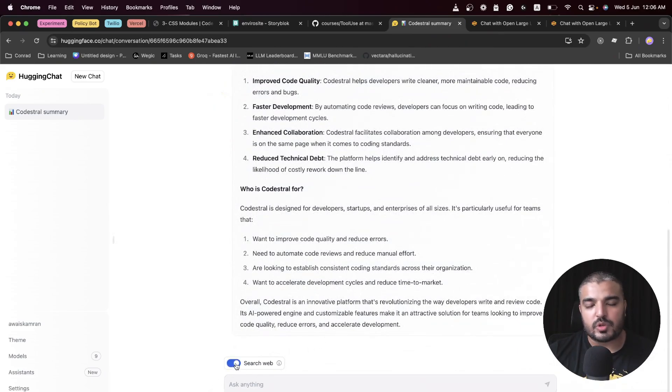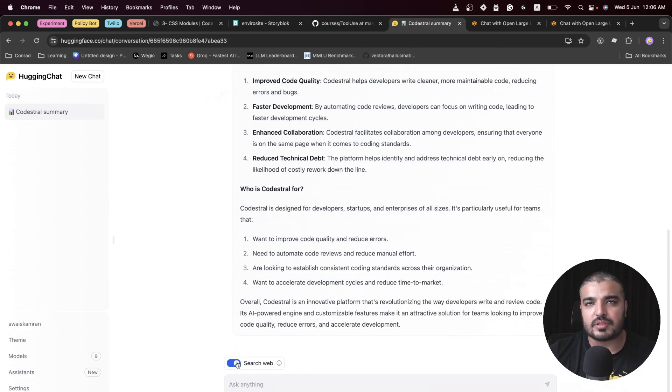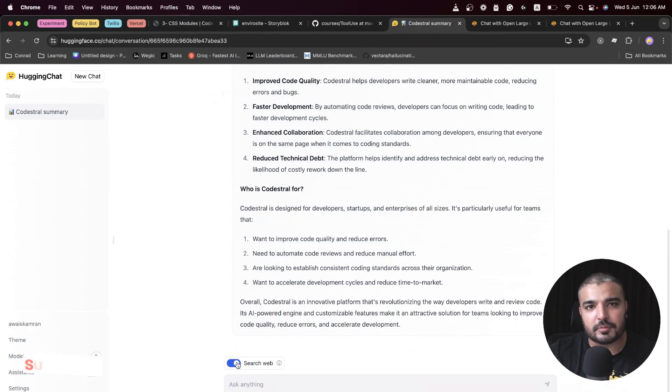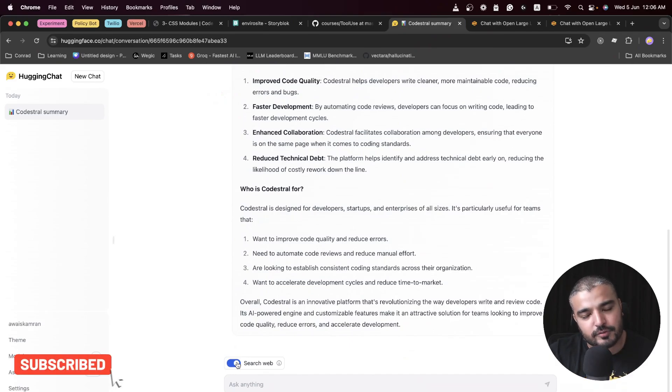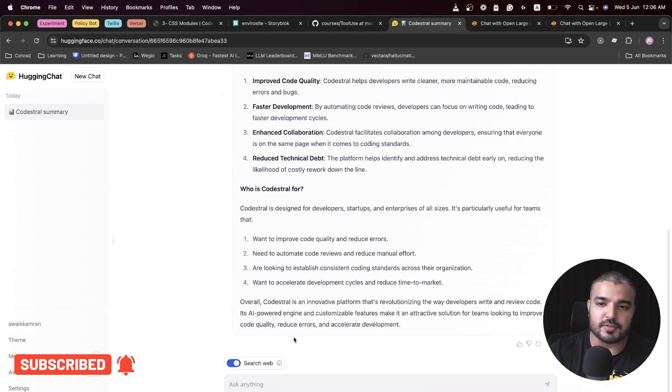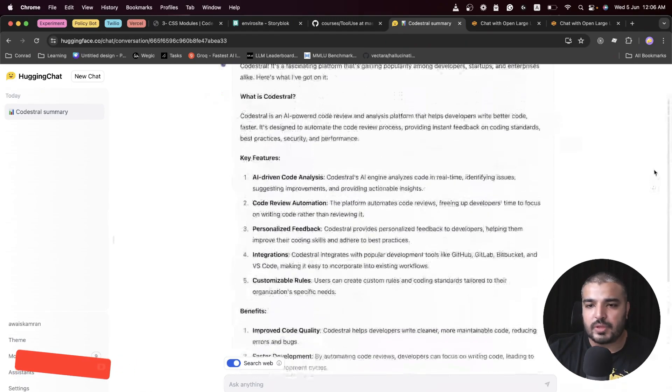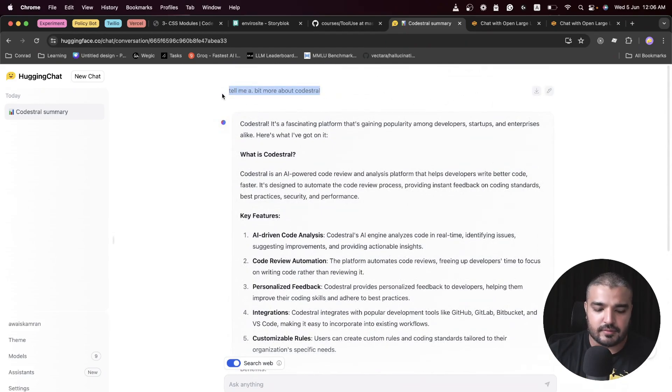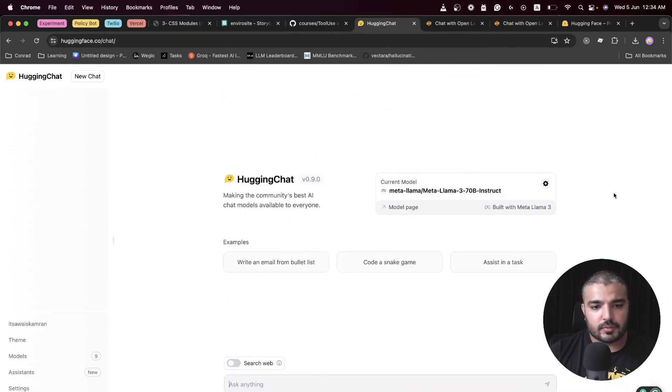It doesn't know anything about Code Stral because of its knowledge cutoff date, which happens to be December 2023, and Code Stral is a bit more recent. Now we're in a bit of a pickle, but we have a tool which is about search web, which we can activate and ask questions.